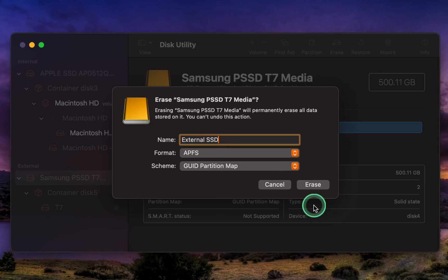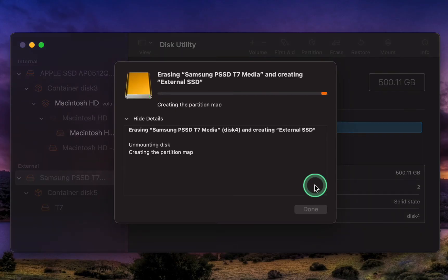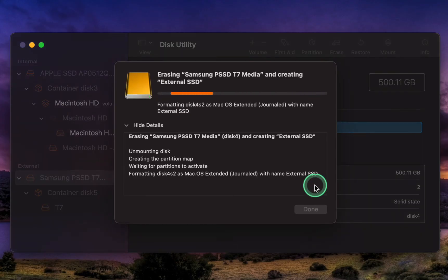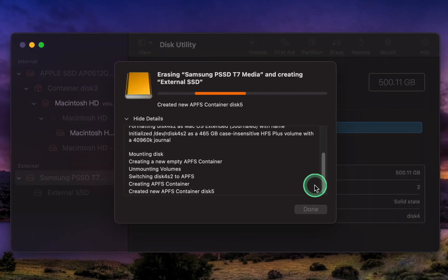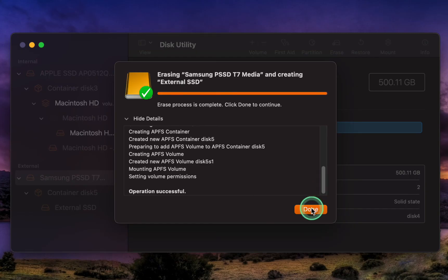Now that everything seems OK, I'll click the Erase button to format the drive. I'll click Done.